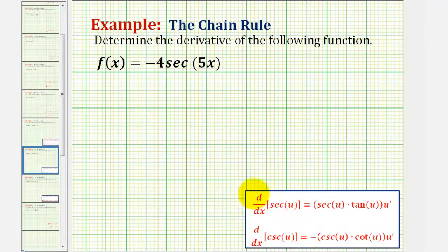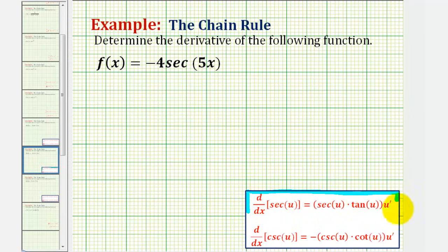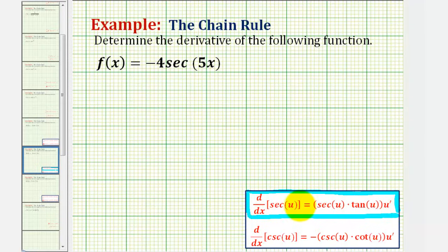Looking at our derivative formula, notice how u is the inner function, so the chain rule is built into our formula. The derivative of secant u with respect to x is equal to secant u times tangent u times u prime.